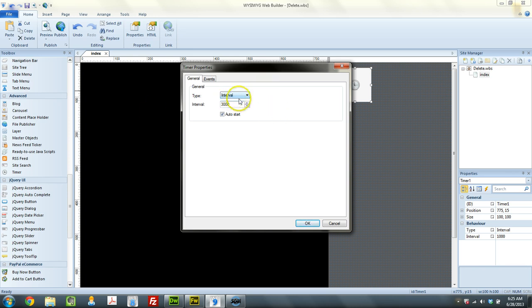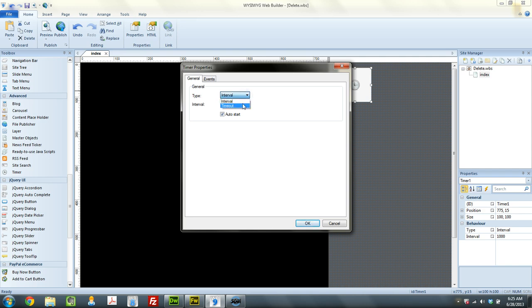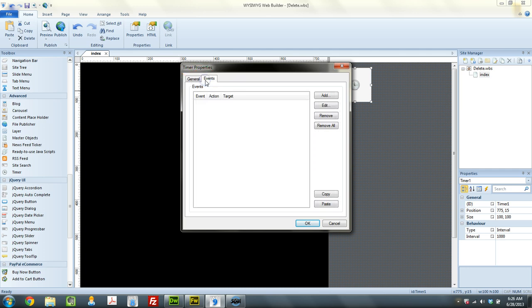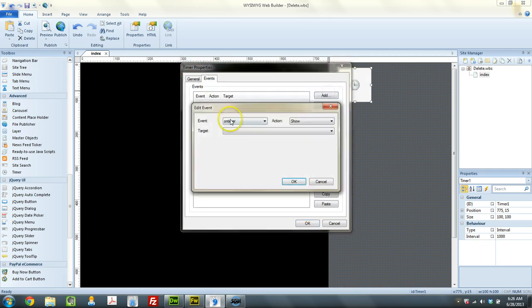So what interval means is that whatever event that you're trying to trigger with the timer, it's going to do it every three seconds. And we don't want that. We want timeout. And what timeout is is basically a countdown. So it's going to count down three seconds. Then after that's over, that's when the event happens.